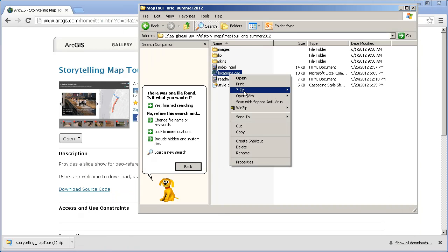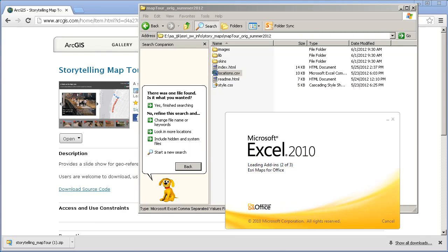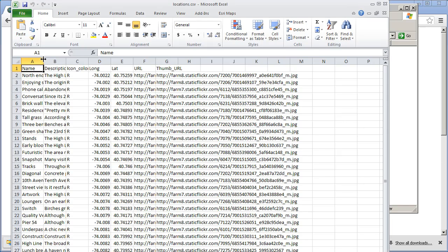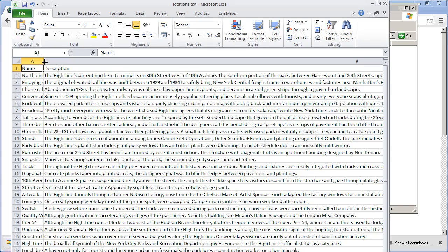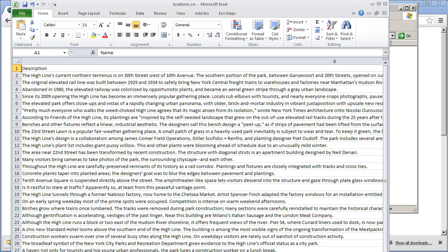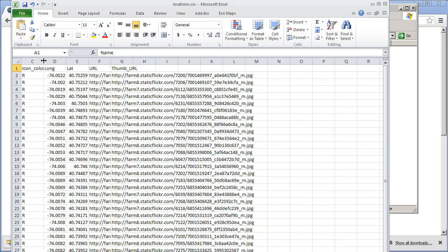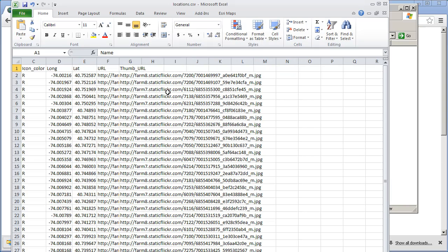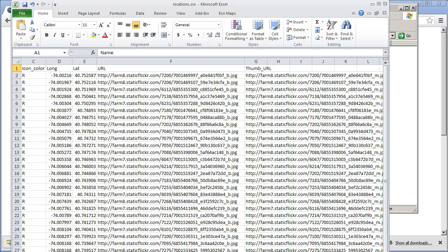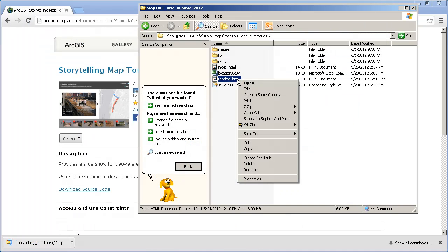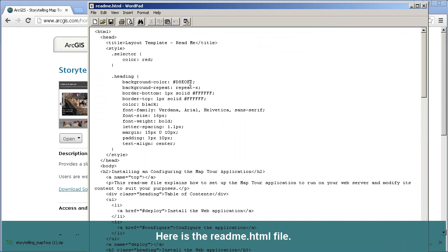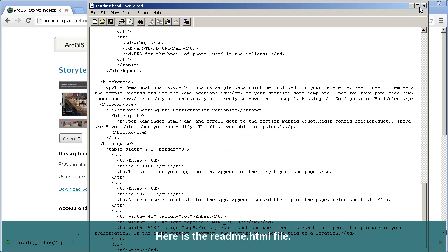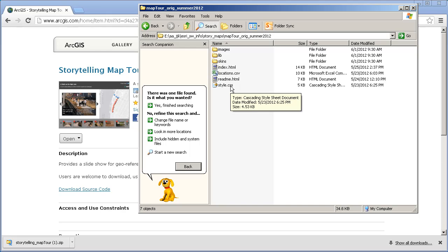There's a locations.csv — let's go ahead and open that in Excel. Here's my CSV, comma-separated value. I've got a name for each location, a description — this one is the High Line Trail in New York City — an icon with its color, a longitude and a latitude, and a URL for the main image and a URL for the thumbnail image. I've also got a readme.html, a very helpful file that gives you information about how these files should be configured and run. And finally I've got a cascading stylesheets file. So that's three folders and four files.